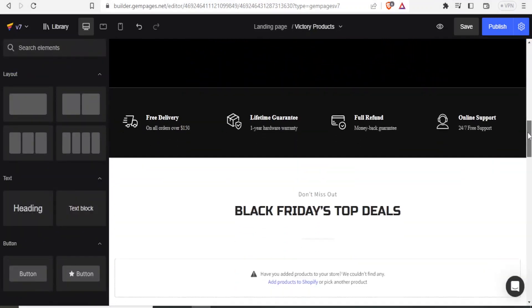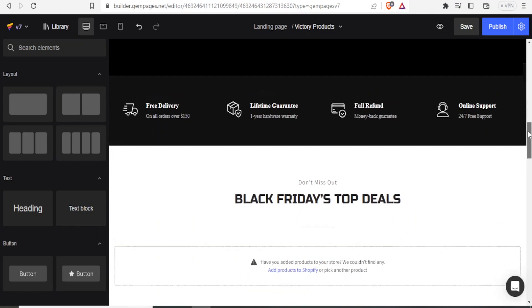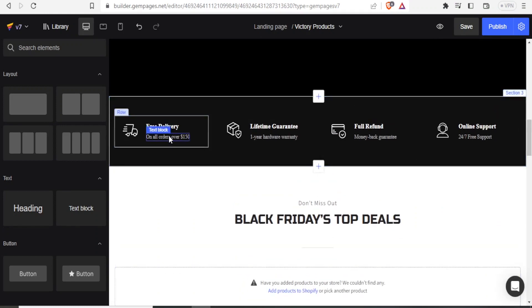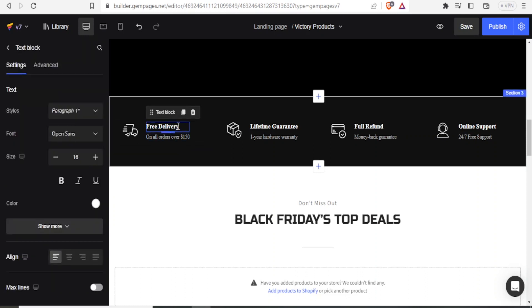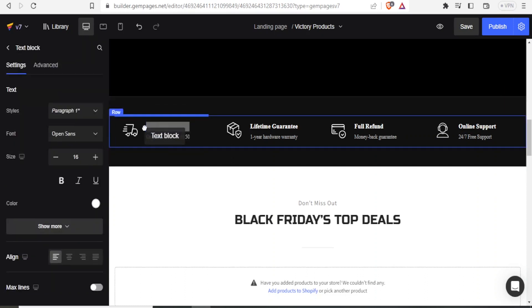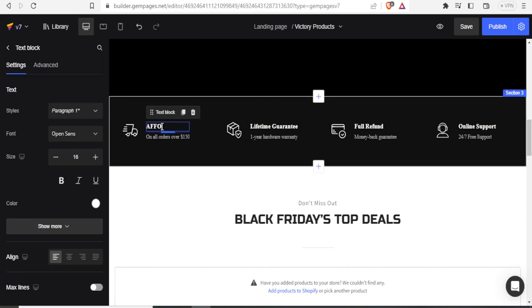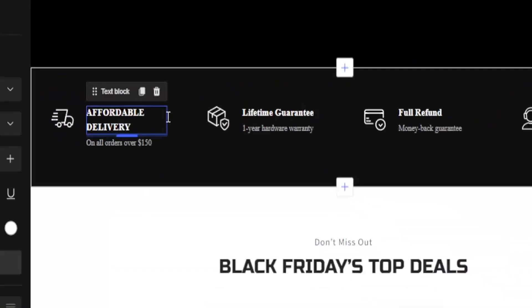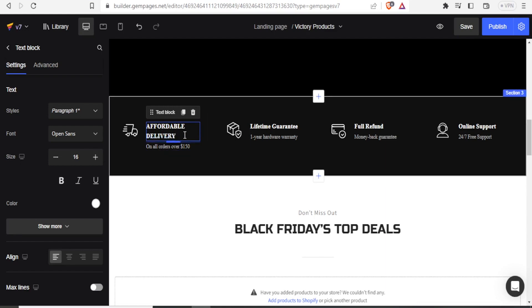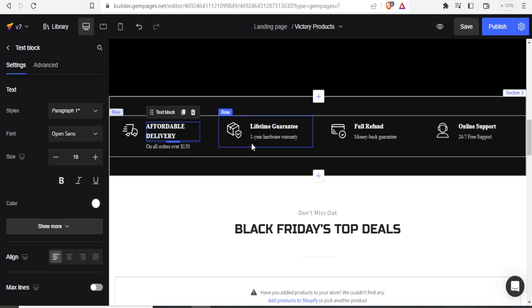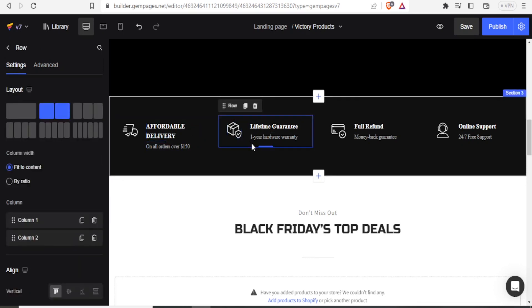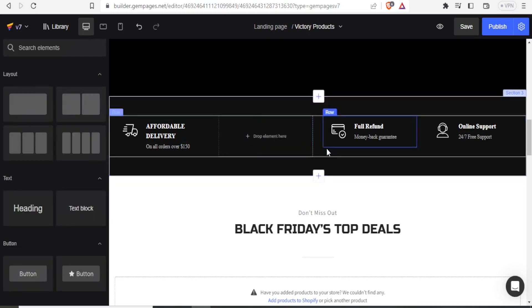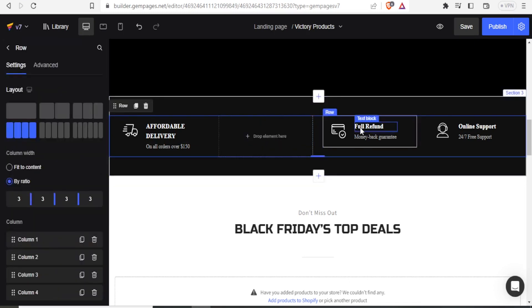And then we have the other details down here about free delivery. We can change all this on all orders at 150 free delivery. Maybe we can instead of putting it as free delivery here, I want to put mine as affordable delivery. And now you notice now we have our text there. We can if you don't need a text box, for instance, like this one, maybe I don't want this part for lifetime guarantee one year and all that. I click on this icon here and delete. So notice now our element has been deleted.